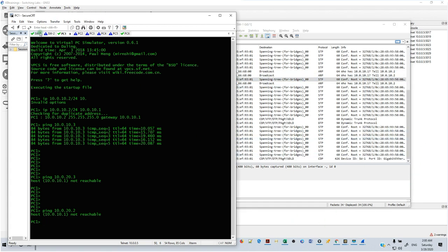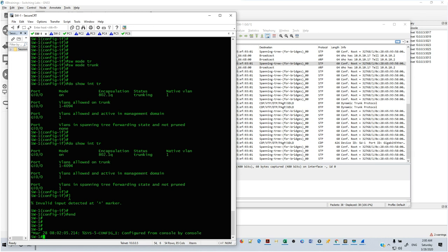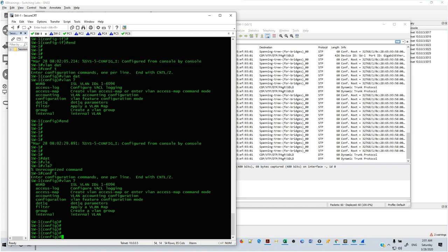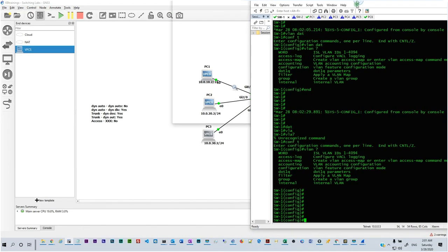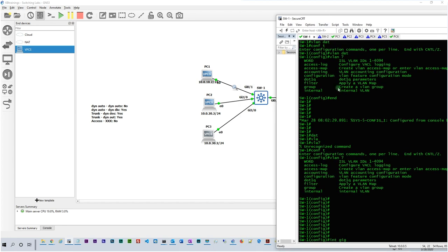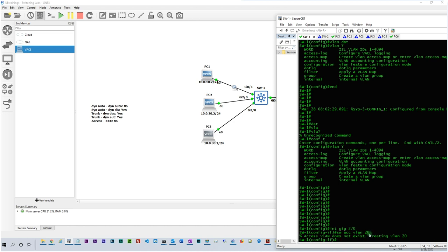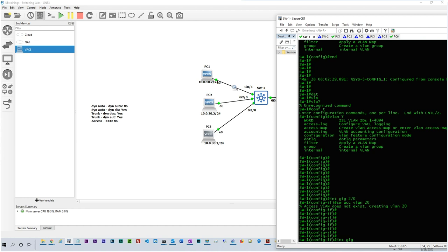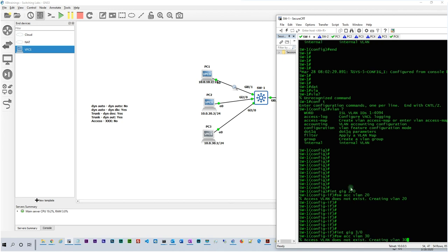Let's go ahead and create those VLANs on both switches. We're not using VTP here so I'll have to create VLANs on both sides. I like to create VLANs by going under the interface I want to assign the VLAN to. On Switch 1, I go under interface gig 2/0 and type 'switchport access vlan 20'. It says 'access VLAN does not exist, creating VLAN 20'. Then under interface gig 3/0 I do the same for VLAN 30 — and it's created.